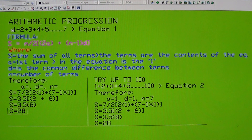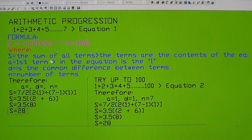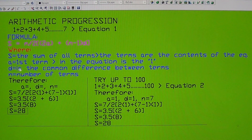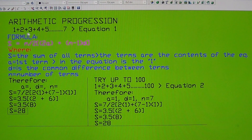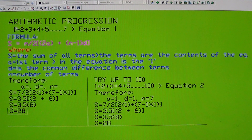The terms go up to seven. The first term is called a — in this case that is number one. And d is the common difference between the terms.